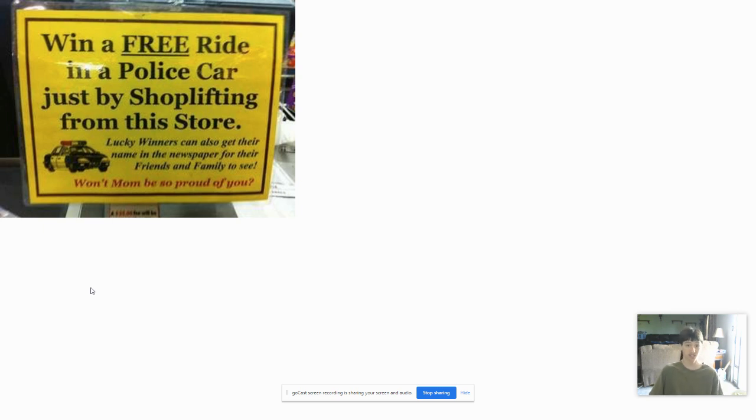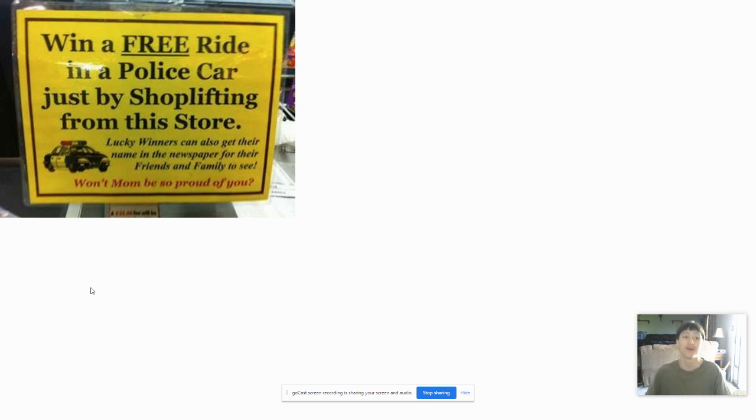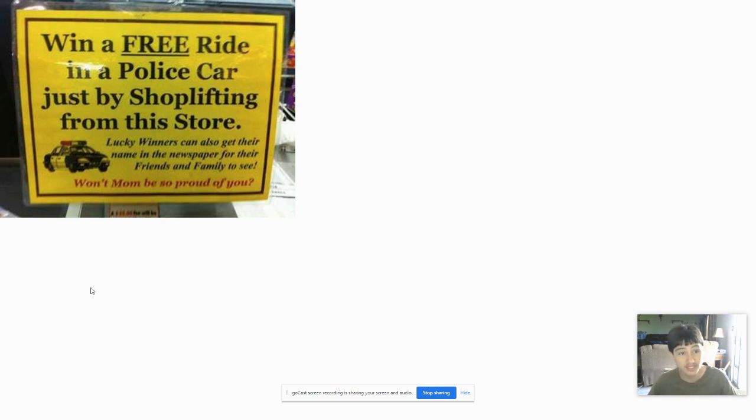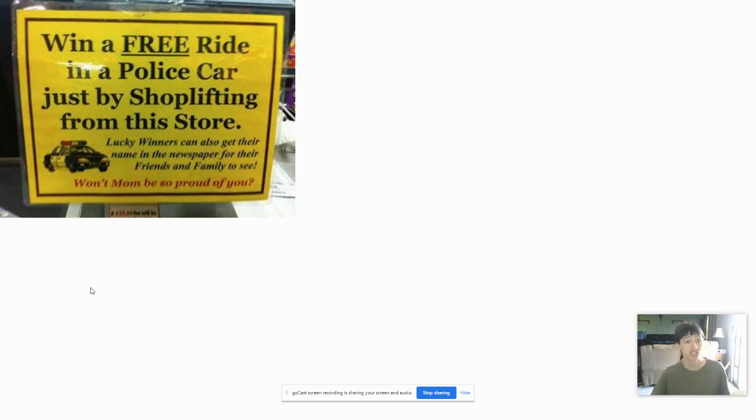Next time, guys, if you see something like this, read it thoroughly before shoplifting from the store, because apparently you're going to get arrested.